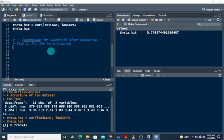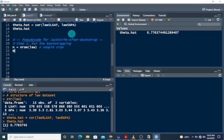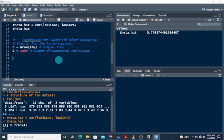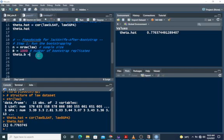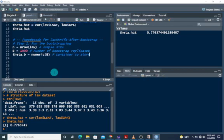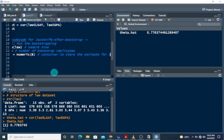For the bootstrapping, first we need a sample size, which we get from the data set: n = nrow(law). We also need a number of bootstrap replicates assigned to capital B, set to 1000. We also need a container to store the correlation estimate for each replicate, assigned to theta.b using numeric(B).